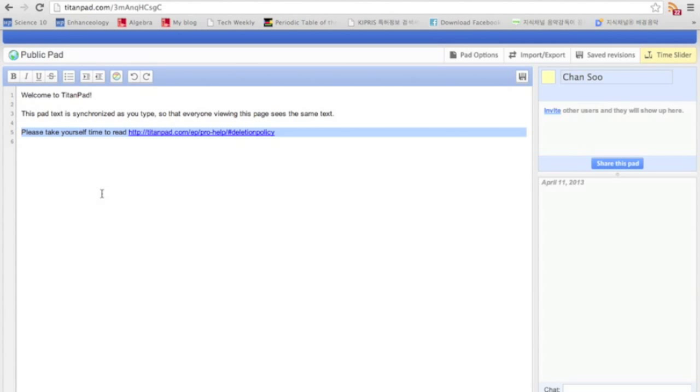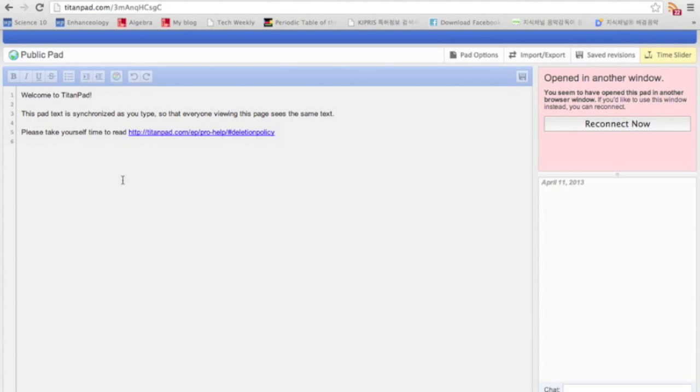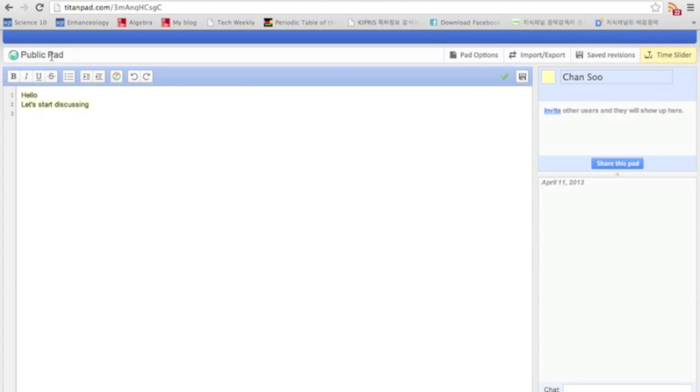And so it works like, if I type something here, like let's say hello, and then let's start discussing or something like that, then other people can see the same thing, literally. Since it's opened in another window, I can't show it to you here.